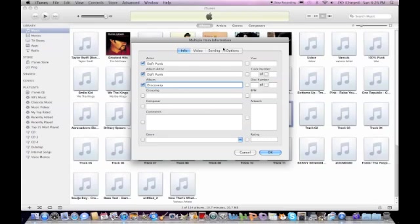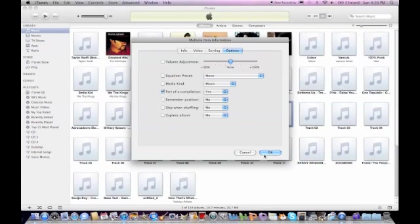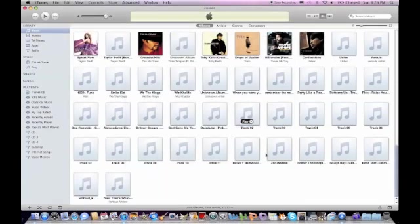And then you're going to want to go into Options, do Check Part of Compilation, Yes, and then click OK.